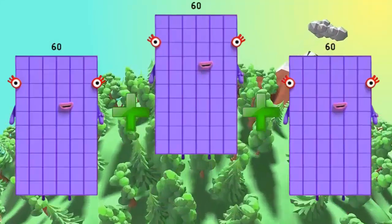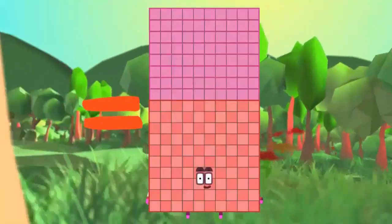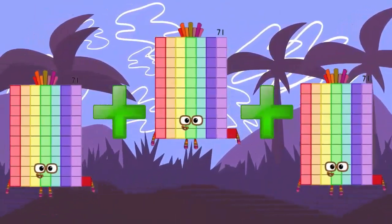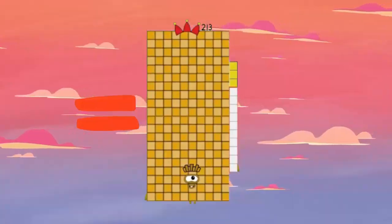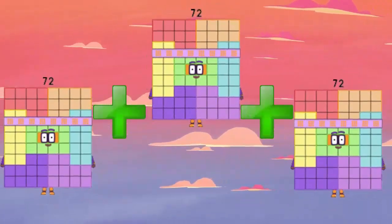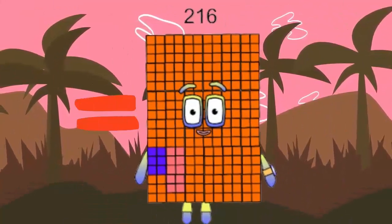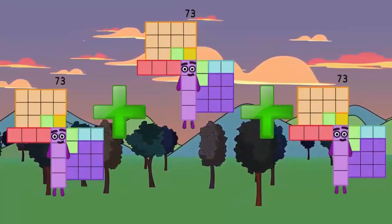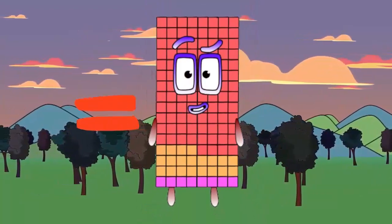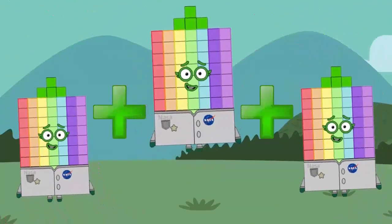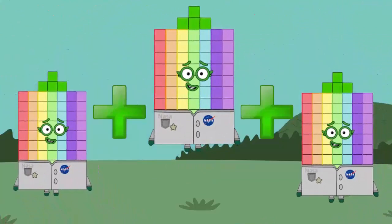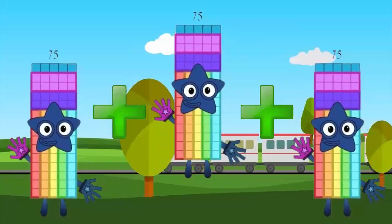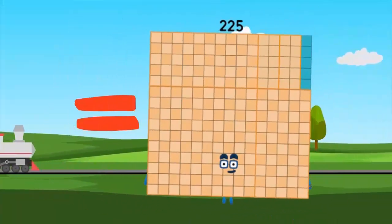60 plus 60 plus 60 equals 180. 71 plus 71 plus 71 equals 130. 72 plus 72 plus 72 plus 72 equals 216. 72 plus 72 plus 72 plus 72 equals 219. 74 plus 74 plus 74 equals 222. 75 plus 75 plus 75 equals 135.